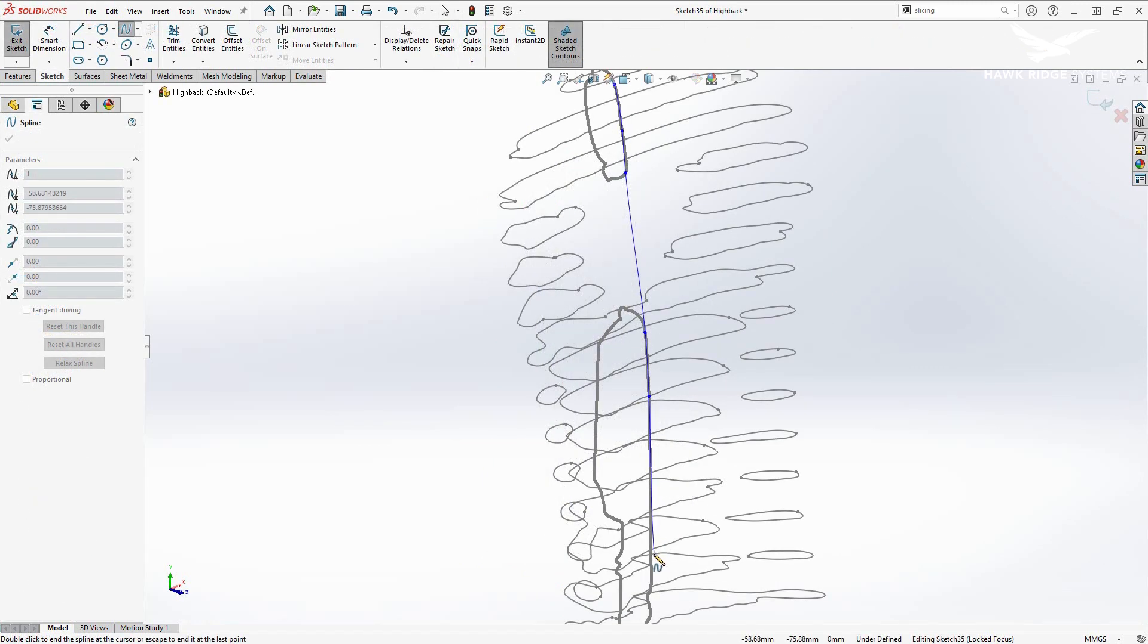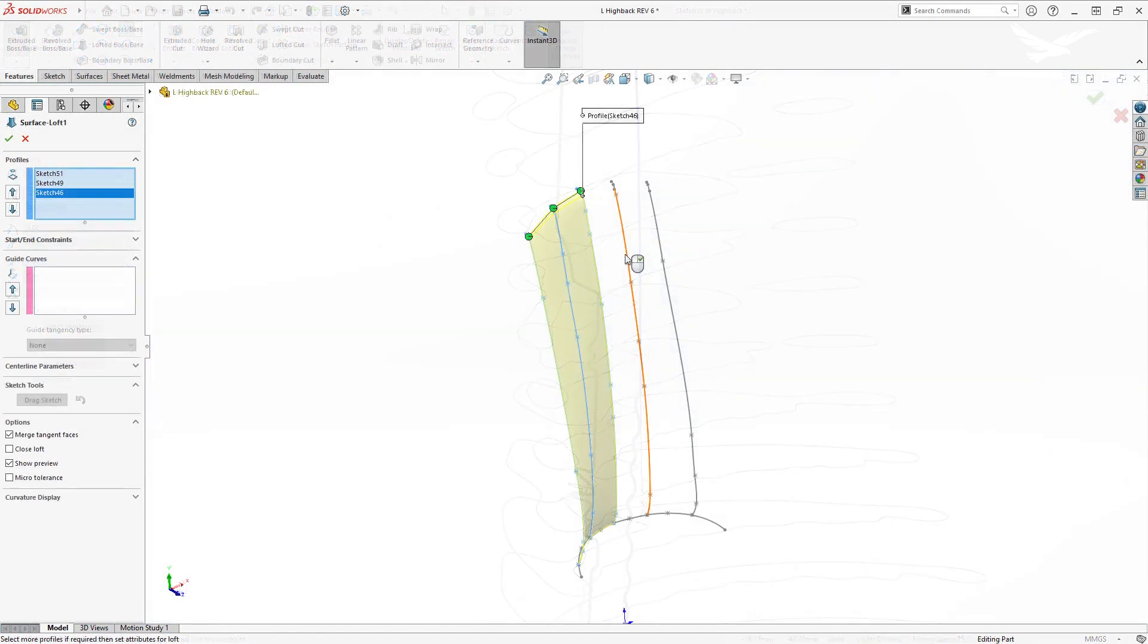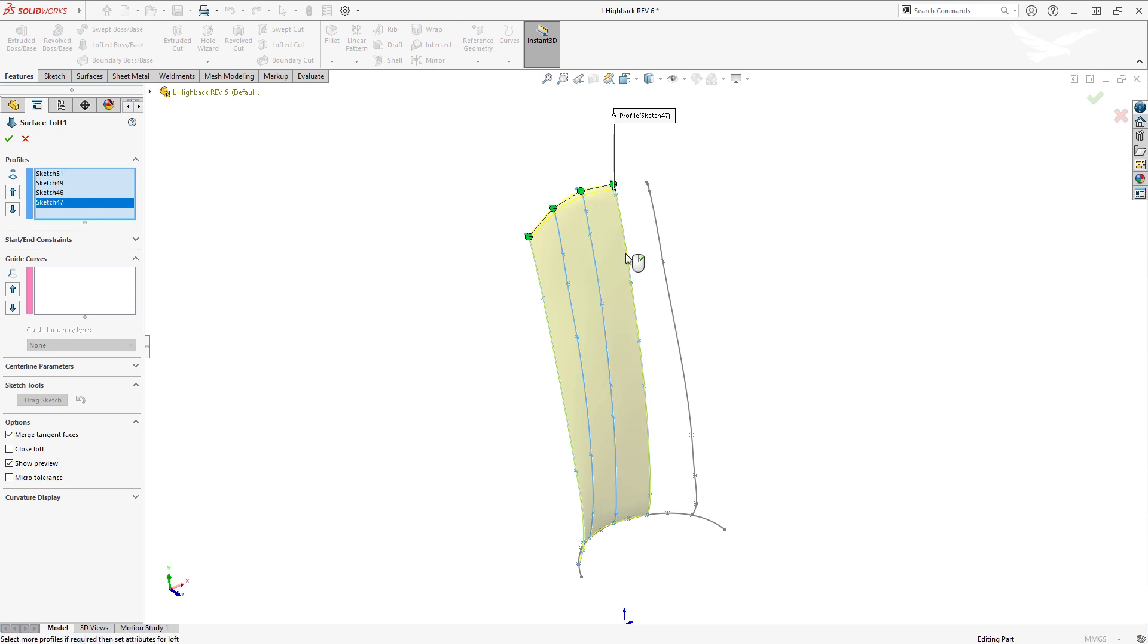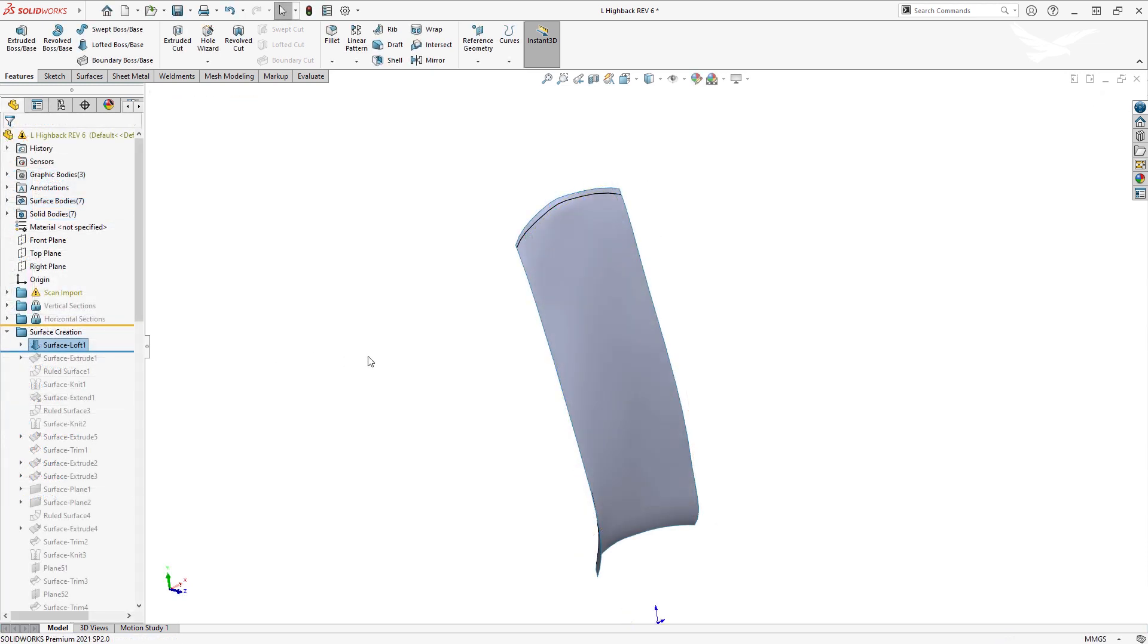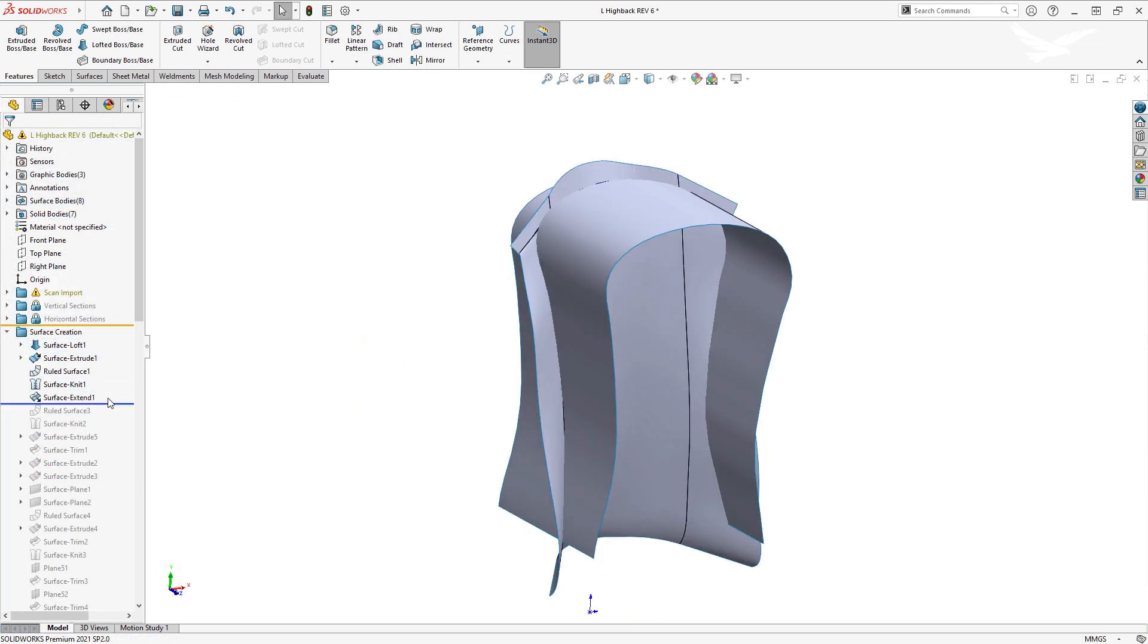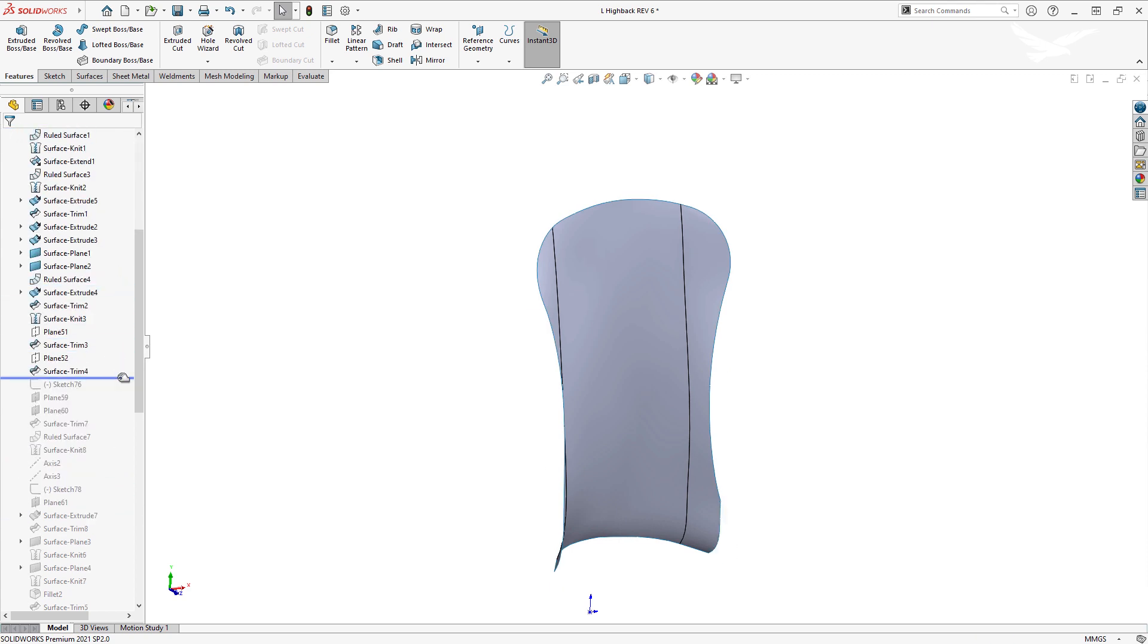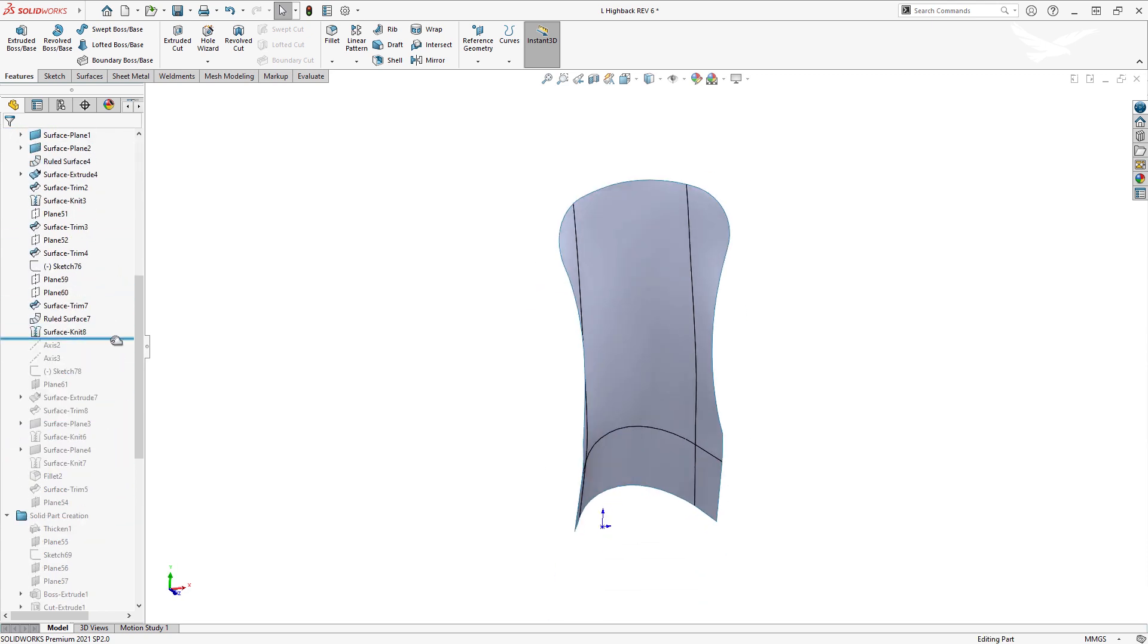Once we had the slices, we edited them a bit to clean them up and used the lofted surface tool to approximate a new surface. From there, we extended, trimmed, and created ruled surfaces to form our final shapes.